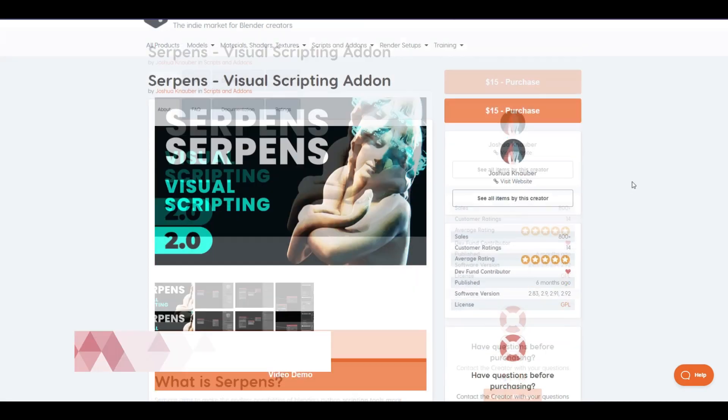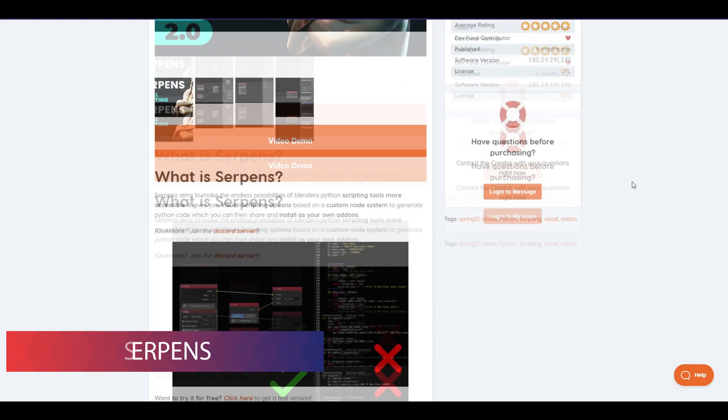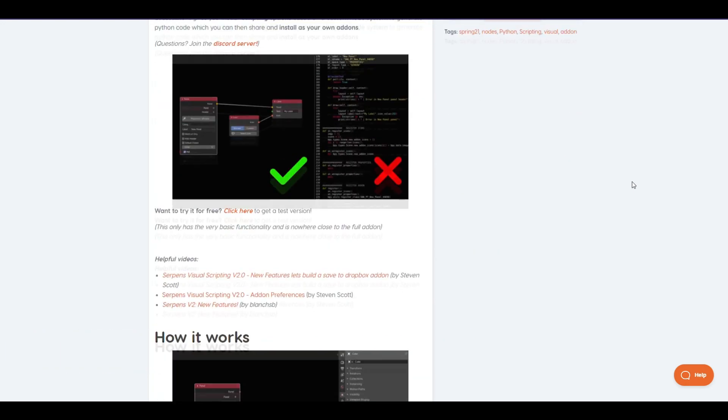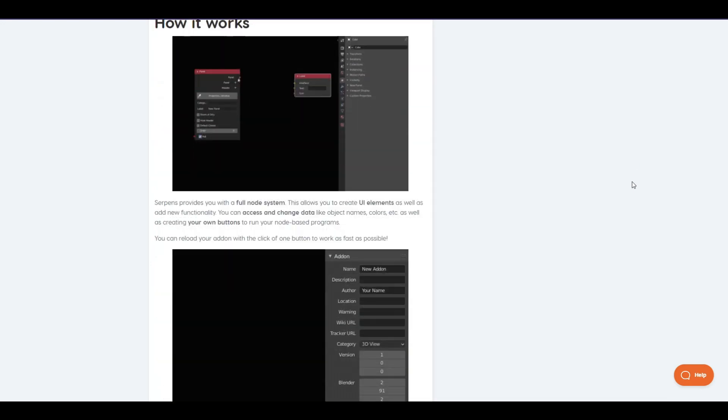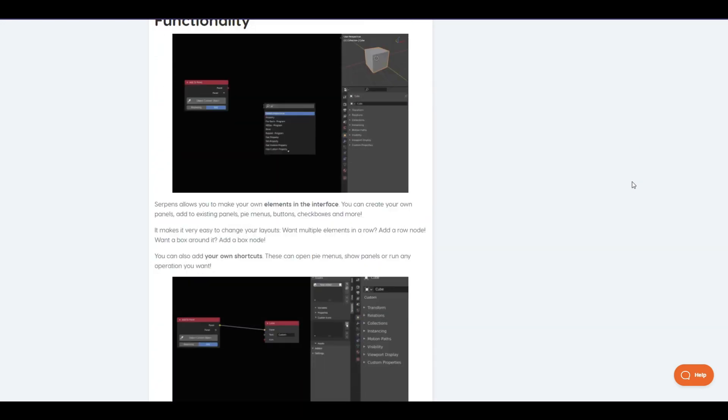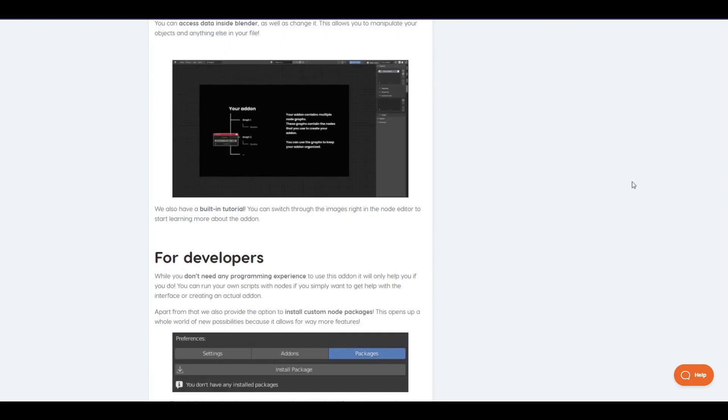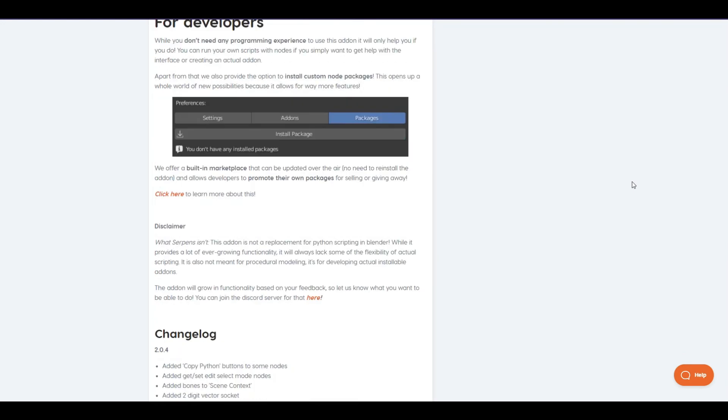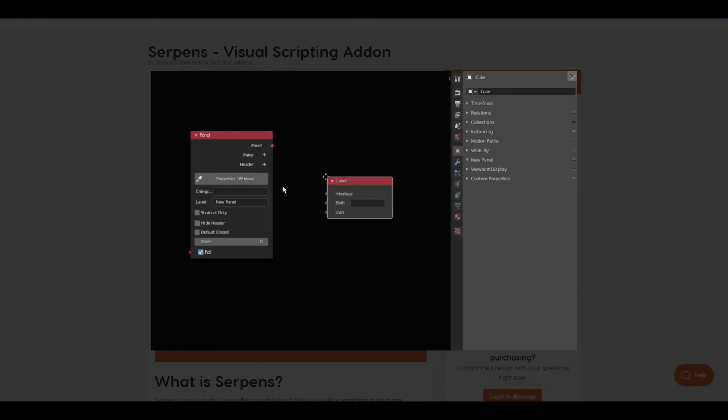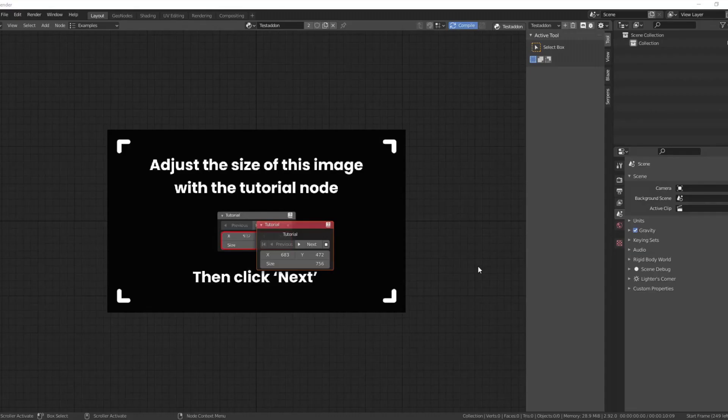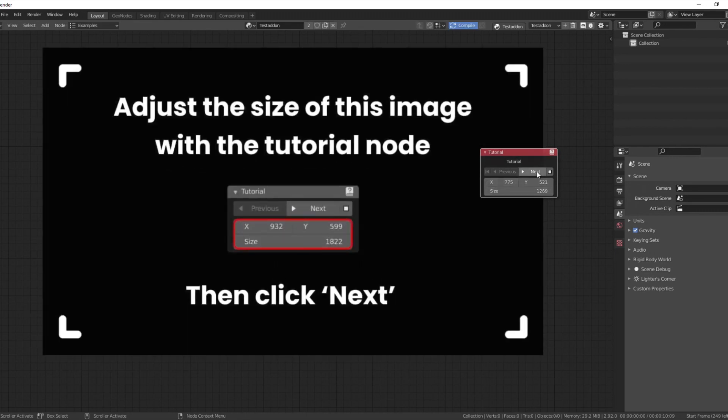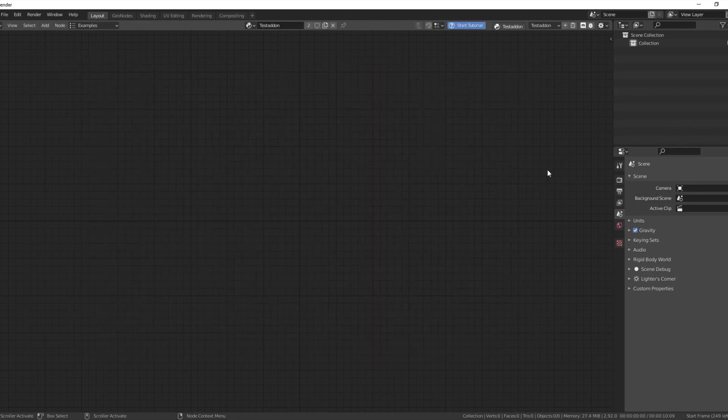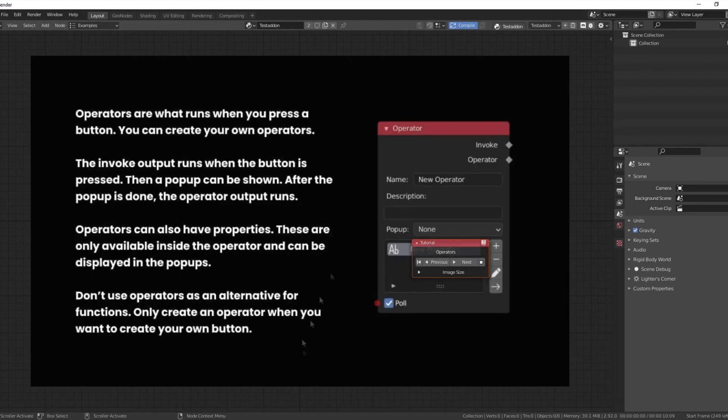The next addon is Serpens, a very cool addon. It gives you a visual scripting option based on a custom node system to generate Python code which you can then share and install as your own addons. Simply, Serpens addon gives you a node-based approach to generate Python code and create your own addon without any knowledge of Python. Using this addon, you can create your own panels, add to existing panels, by menus, buttons, checkboxes, etc. A good thing for beginners is the inbuilt tutorials. They have provided a quick start tutorial in the node graph itself.